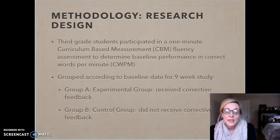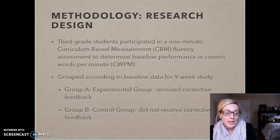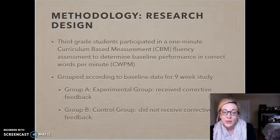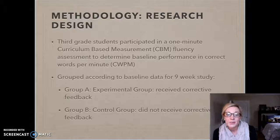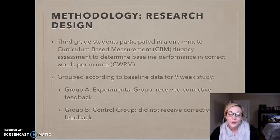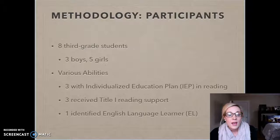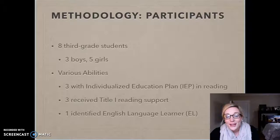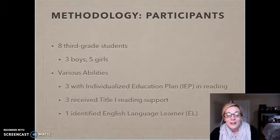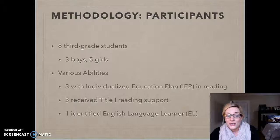The design of my research focused on third grade students who participated in a one-minute fluency assessment to determine their baseline — how many correct words per minute they could read in the fall of 2015. Once I had those numbers, I formulated two groups: my experimental group, which received corrective feedback, and my control group, which did not. My participants were eight third grade students — three boys and five girls — with a wide mixture of abilities. Three students had individual education plans in reading, three received Title I reading support, one was identified as an English language learner, and one did not receive any additional services. So six of my eight students received additional reading support outside of the Common Core.